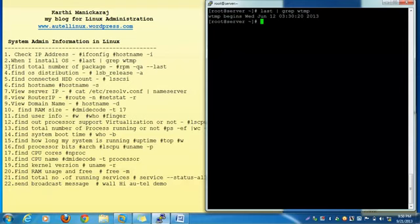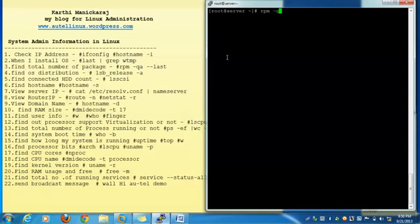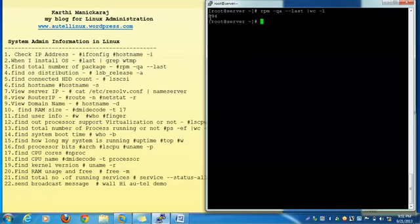The next topic: find the total number of packages installed in this operating system. Using the command rpm -qa | wc -l — it will query all packages and count the total number installed. So in this machine I have installed 894 packages.